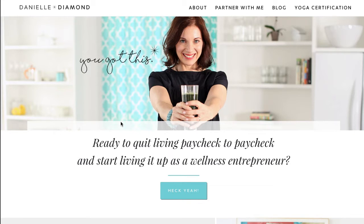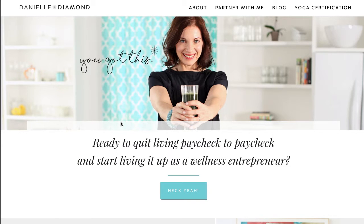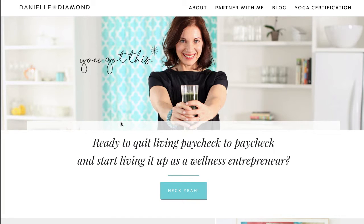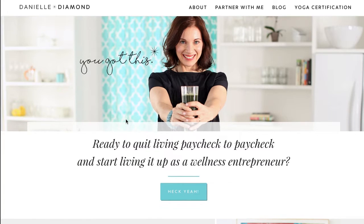Right now you're looking at the new site for my friend Danielle Diamond. We've been working together for a number of years and she's about ready to share with the world her new business venture. So we've been creating a brand new website for her.